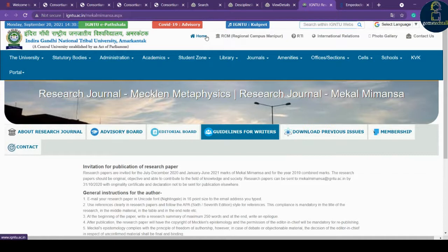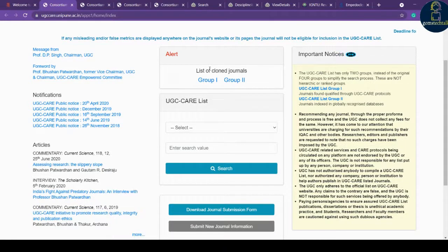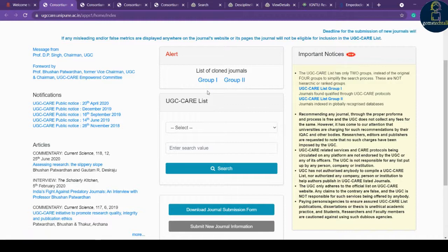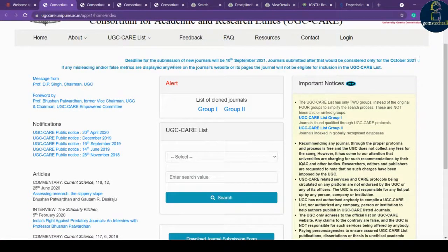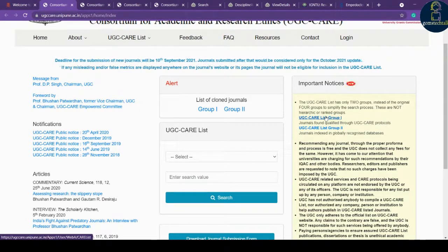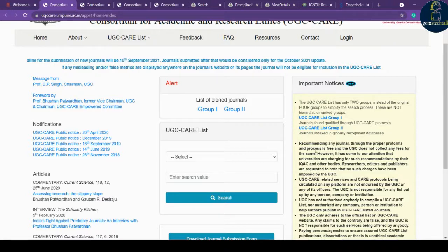I hope you now have some knowledge about what a UGC CARE journal is and how to search for one. You can also check for cloned journals on the portal. If you want to add your journal to the UGC CARE list, download the journal submission form, fill in the details, and submit it — if UGC CARE approves, they will notify you. Whenever searching for UGC CARE listed journals, always be careful about cloned journals. All the best for your research work.